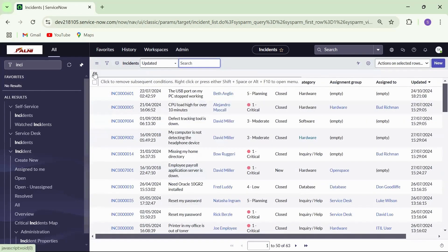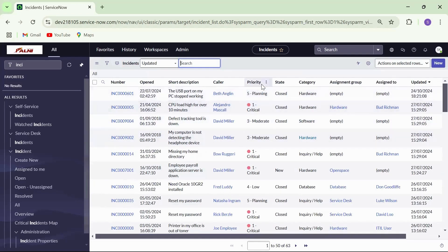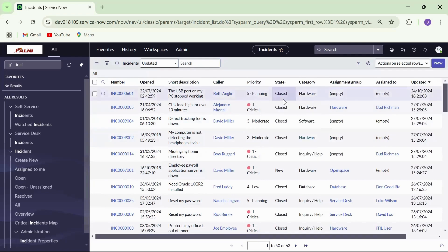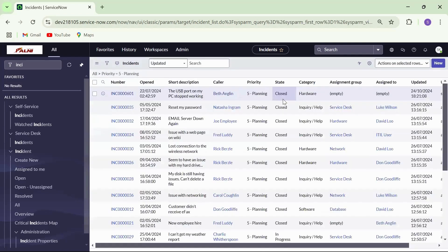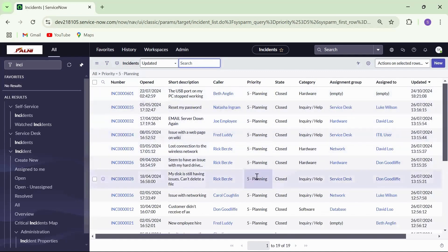The quick filter option is a simple way to filter the records without going through the condition builder. Simply right click on a field value, choose to match and the list will filter down to show only the records matching that value.